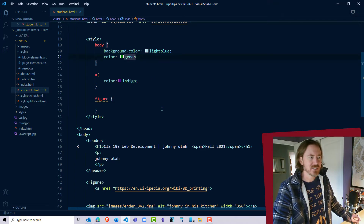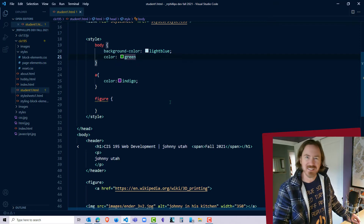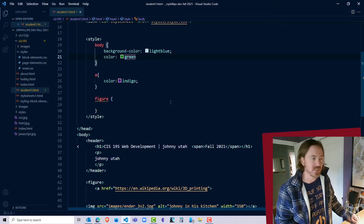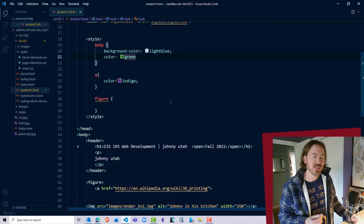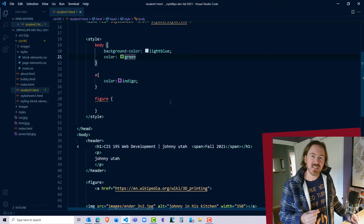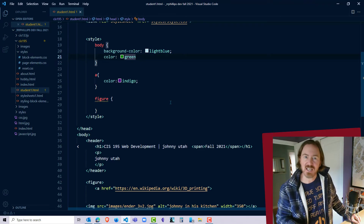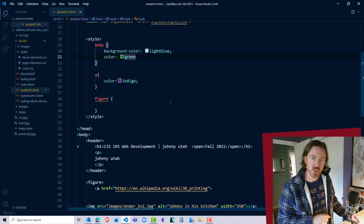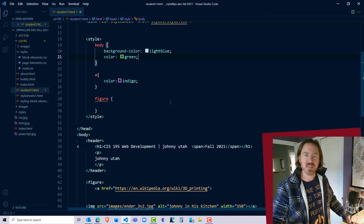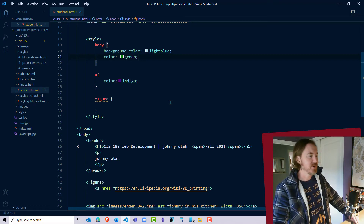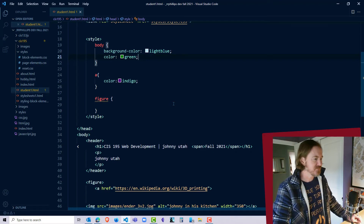There's no semicolon after 'color green' after this declaration — but that's actually not a problem. You don't need a semicolon at the end of the last declaration in a rule set. However, it's good practice, so I'm going to pop that in there.